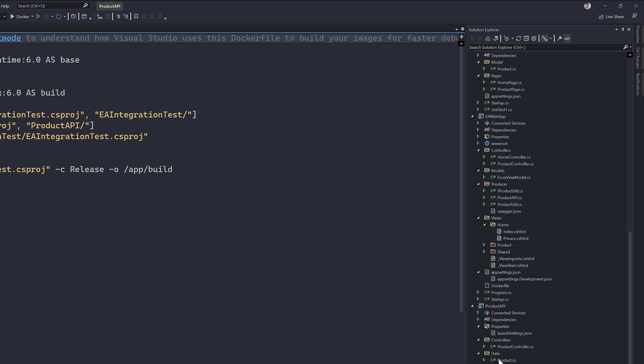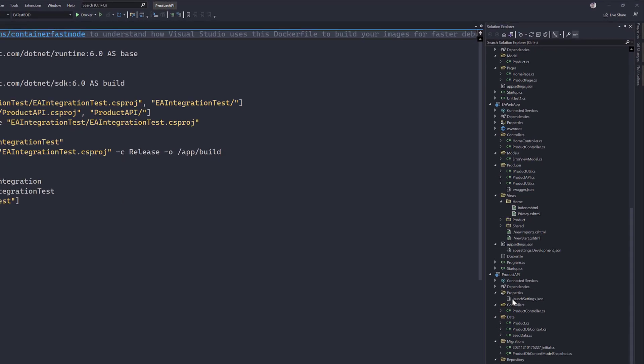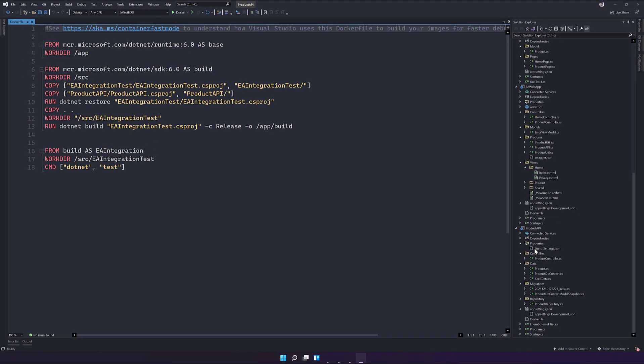At the same time, the infrastructure setup for the test as well as the application is much easier, and we don't have complaints from developers or testers saying the test works in my machine but not in your machine.